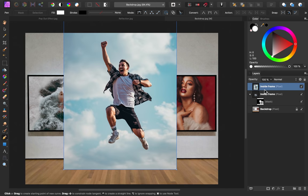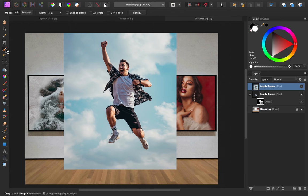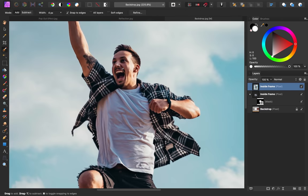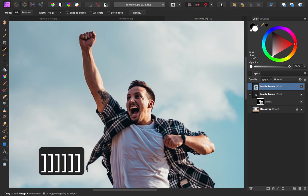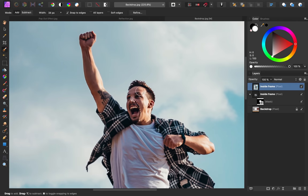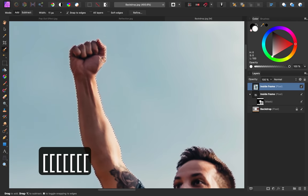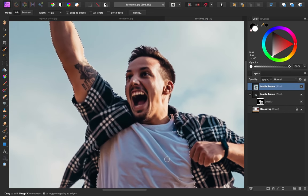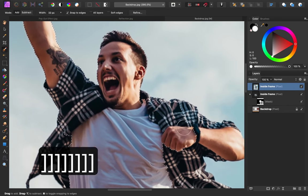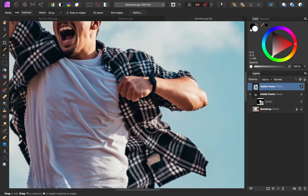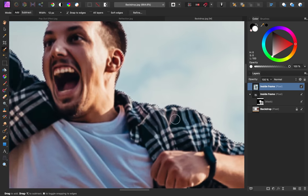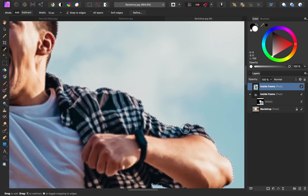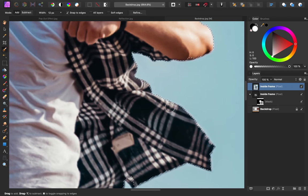Now we need to make a selection of the model where he pops out of the frame. I'll grab the selection brush tool, then I'll zoom in, and I'll make my brush a little bit larger using the bracket keys on my keyboard. Now I'll just paint a selection over our model. The wrinkles on his shirt are a little tricky to select, so just take your time with it, and make sure you get as much of his shirt selected as you can.